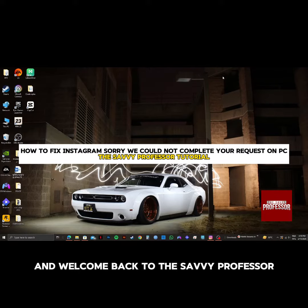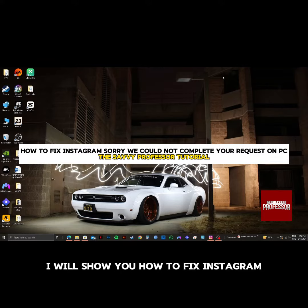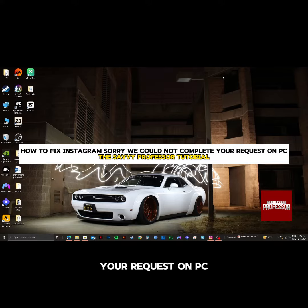Hello guys, and welcome back to The Savvy Professor. In this video, I will show you how to fix Instagram sorry, we could not complete your request on PC.